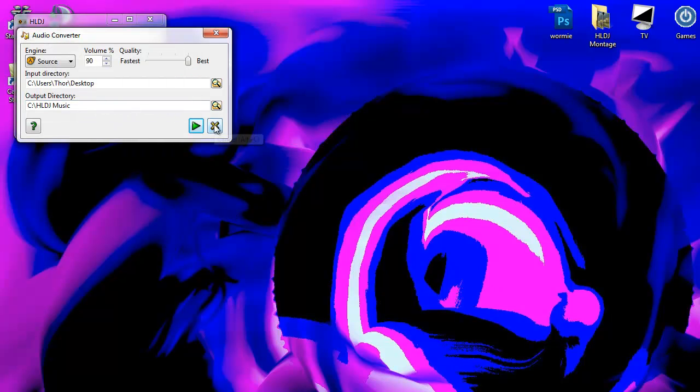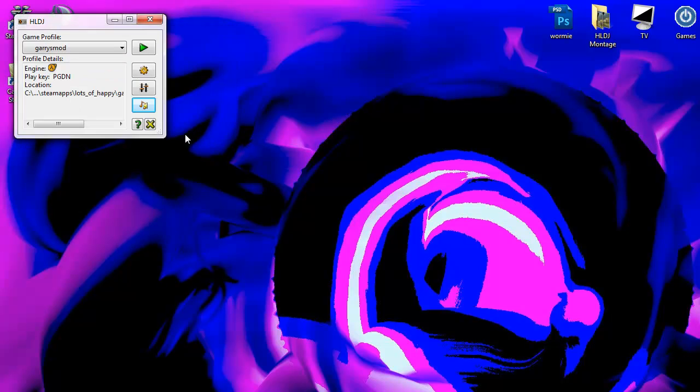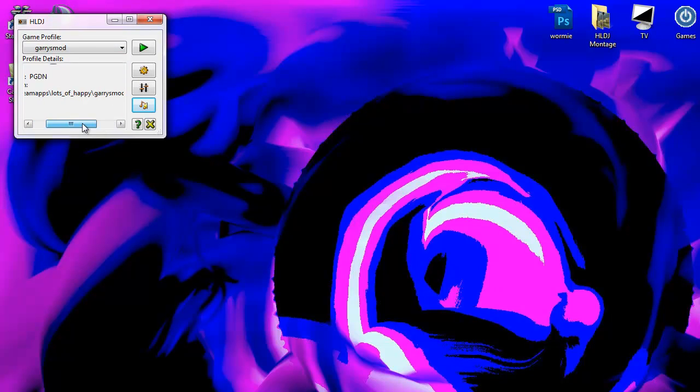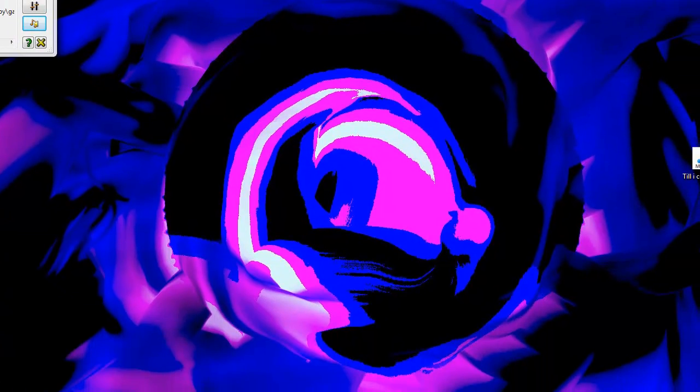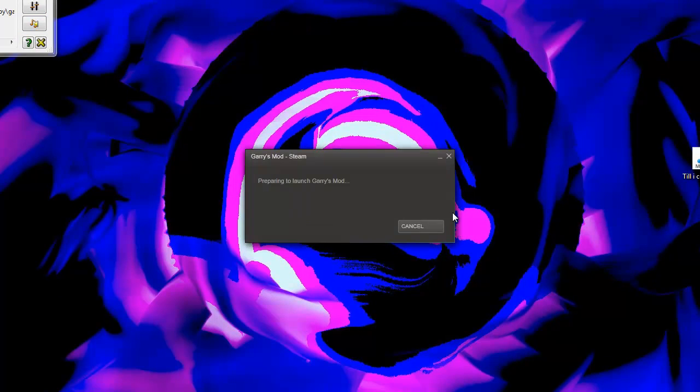Now once you did that, click on the X. Now you have your game directory open, and you've converted your music. All you do is have to start Gary's Mod. Click the little plus sign. It'll automatically start Gmod for you, or whatever source game you want to use.